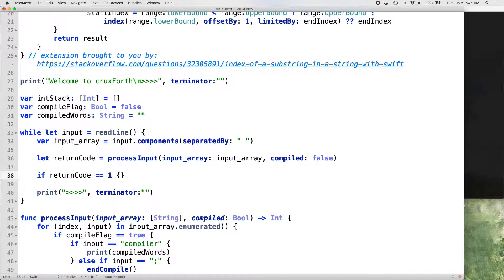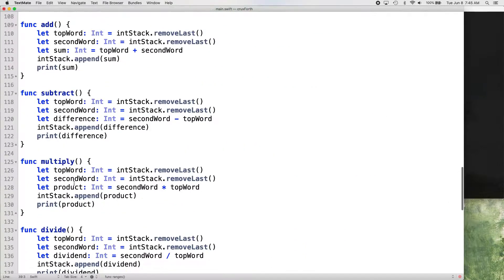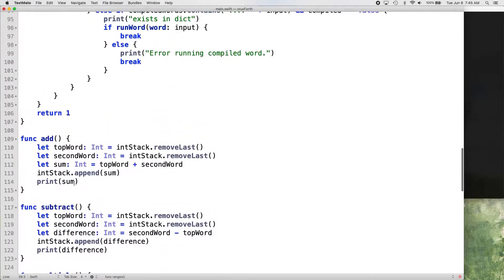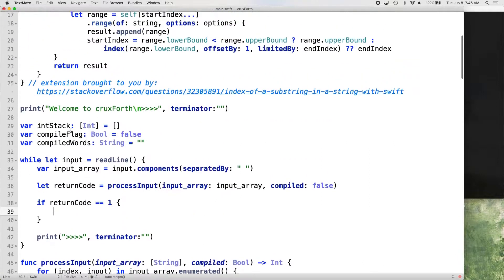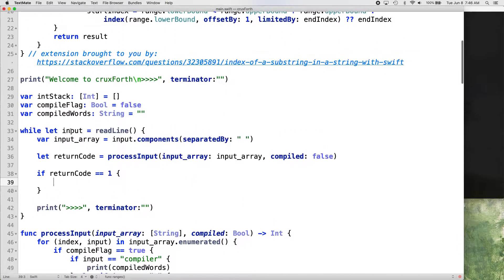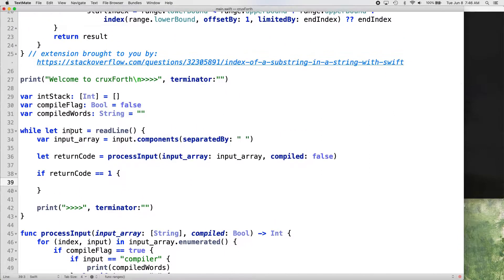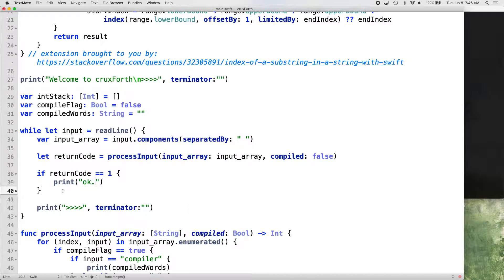And let's just get rid of this if where we're calling our process input function altogether here and we're going to use a return code instead. So we'll declare a return code variable, which gets the return value of our process input call input array and compiled, set that to false. All right. So then we get our return code, which is good. And if our return code is equal to one, then that was, it ran, the whole function ran. Return one at the very bottom. So if it returns one, then we're going to print okay.